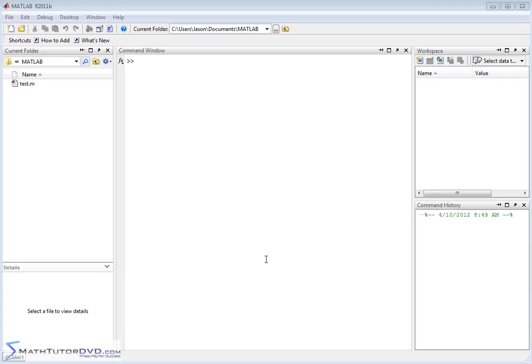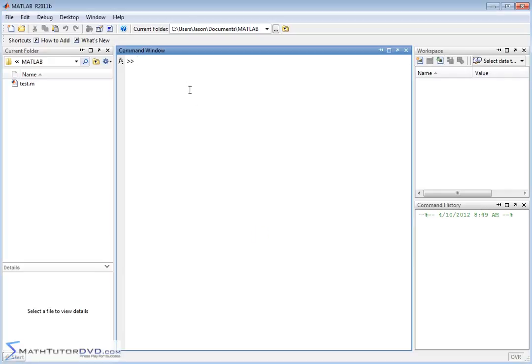Hello and welcome to this section of the MATLAB Tutor, where we're going to continue working with calculus in MATLAB. Specifically, we're going to learn how to calculate limits in MATLAB.